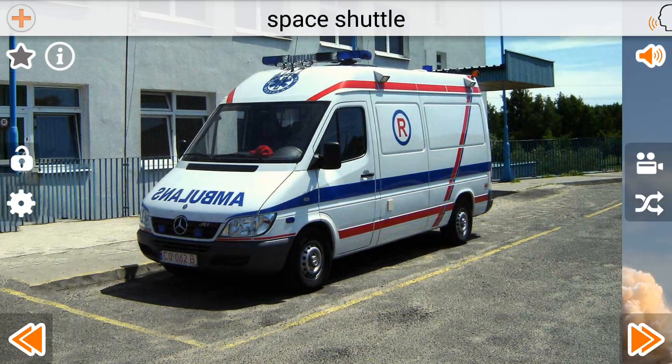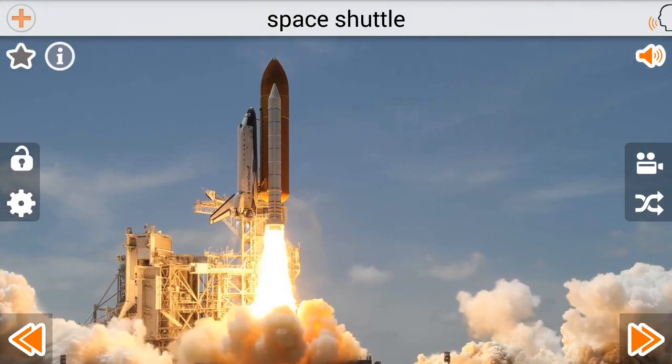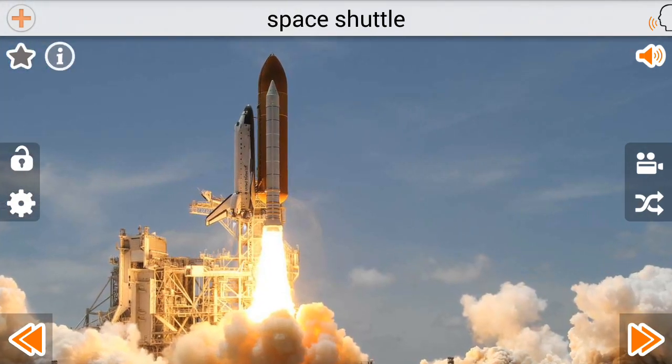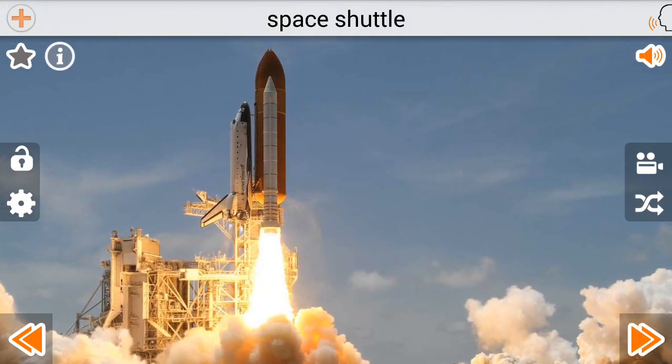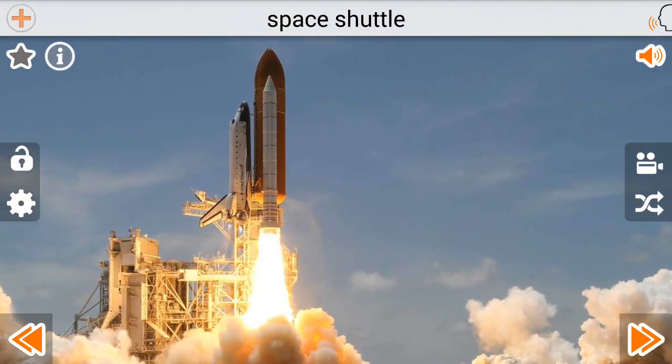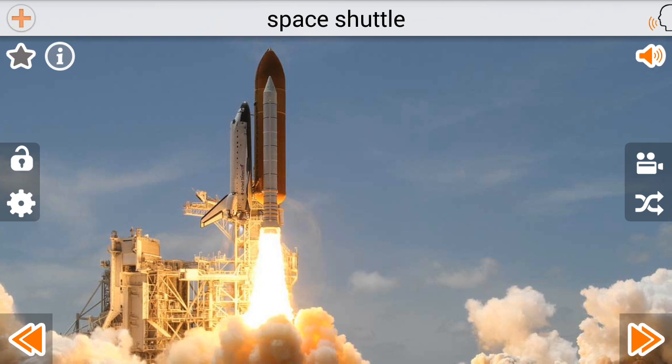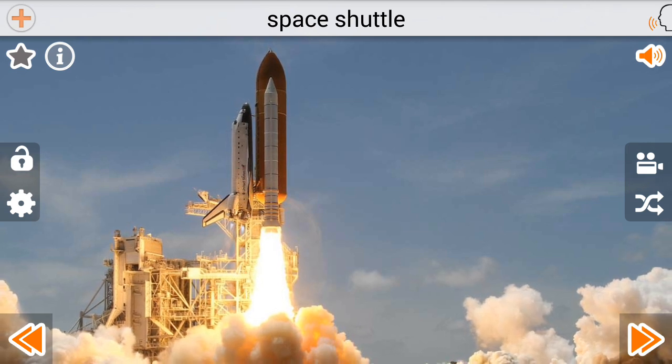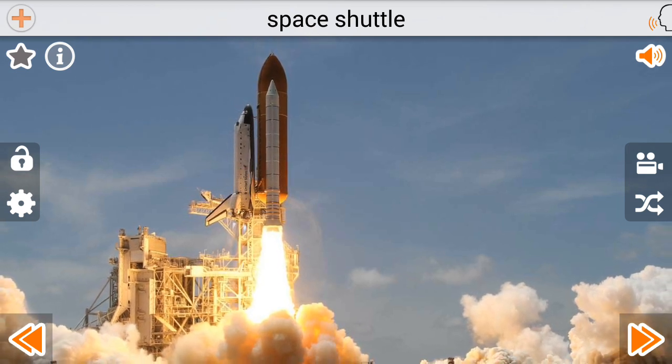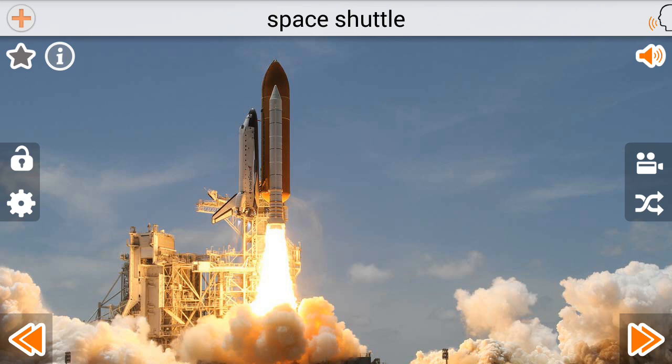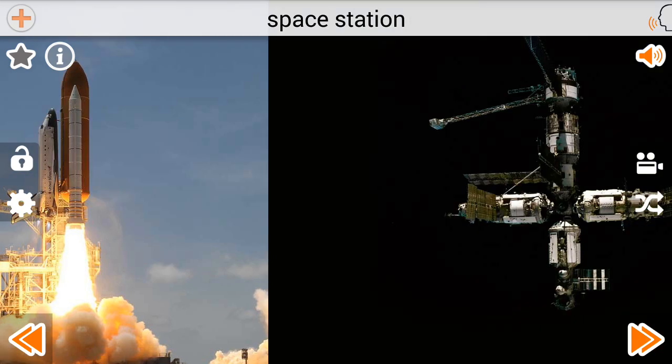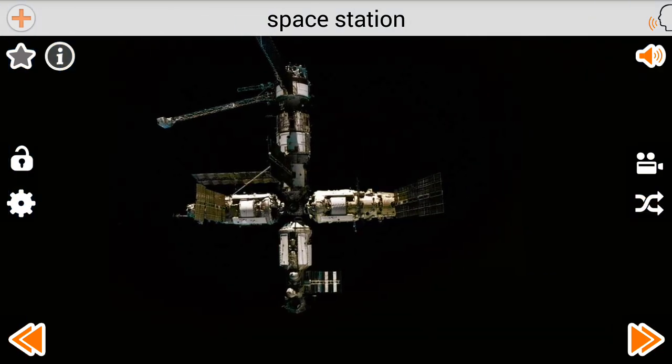Space Shuttle. 10, 9, 8, 7, 6, 5, 4, 3, 2, 1, 0. Space Station.